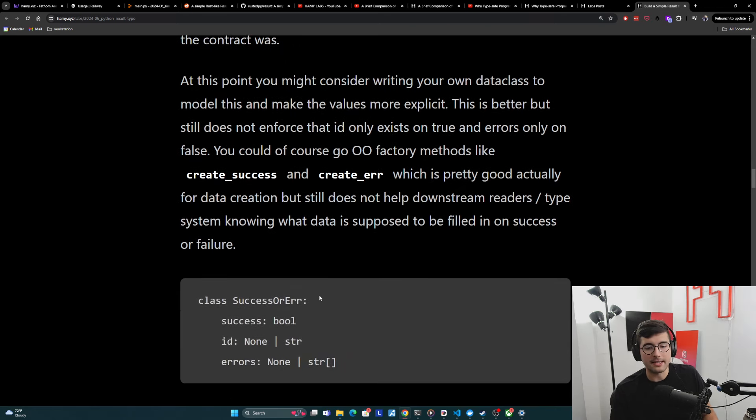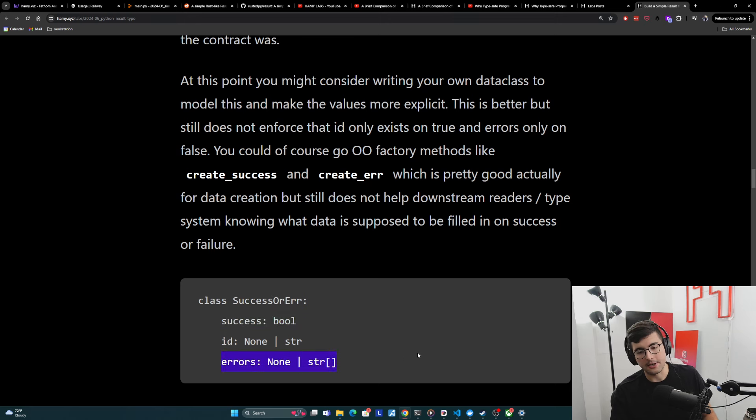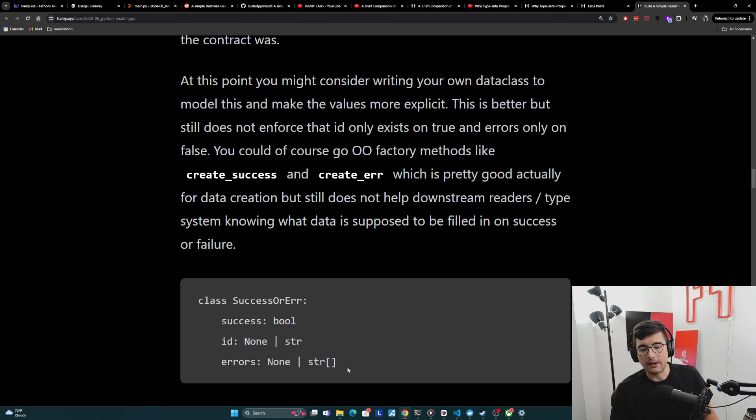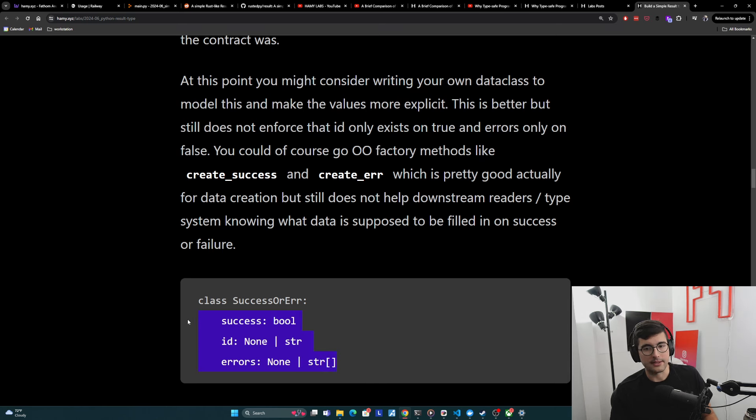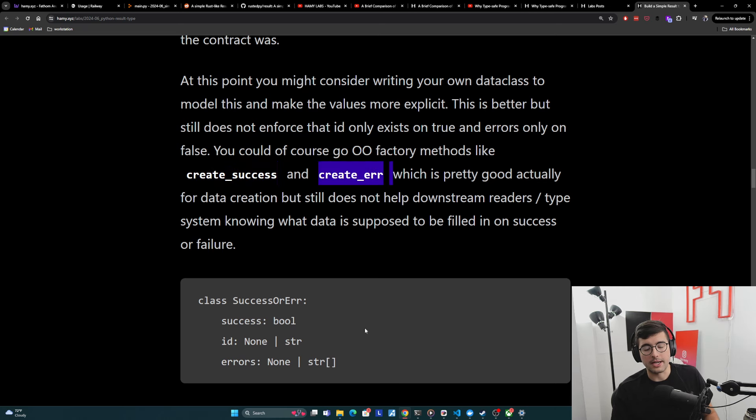And kind of example, what this looks like is success on or error. This is what we're representing with the tuple. You have a bool of success. The ID is either none or string and then errors are none or string. But the problem is none of this is saying that ID only exists on true and errors only exist on false. And so the idea here of these object oriented factory methods is to do a create success or create error. And then you could enforce that at least on creation, you're getting this combination correct, which is good for data creation.